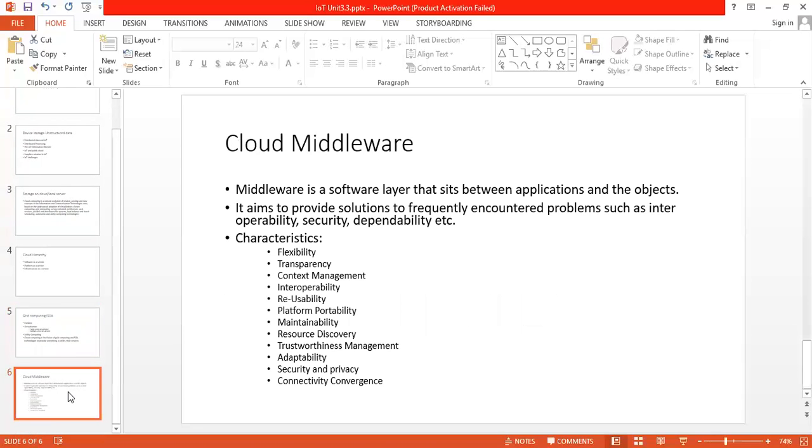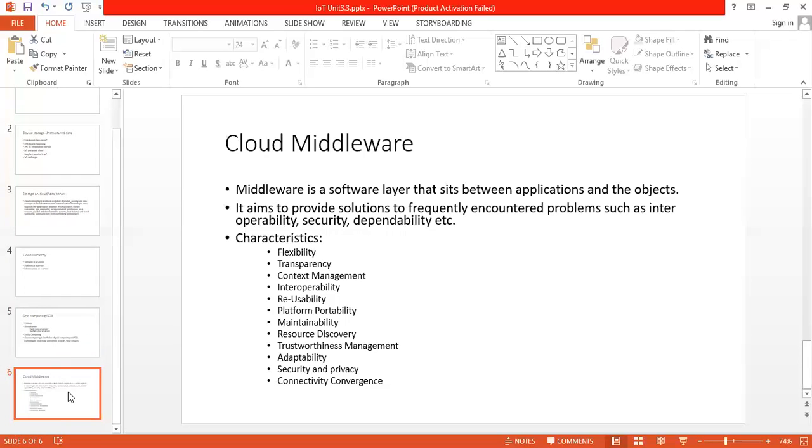The thing is cloud middleware. What is it? Cloud middleware is a software layer that sits between applications and the objects. Objects can consist of clusters, cluster controller, storage controller, node controller where we have actually stored our data. Middleware works as a middle part for application and the object. It aims to provide solutions to frequently encountered problems such as interoperability, security, or dependability. There are some characteristics of middleware. Middleware is an important enabler which provides communications among applications and objects, and it brings flexibility and transparency to the system. We will go one by one.